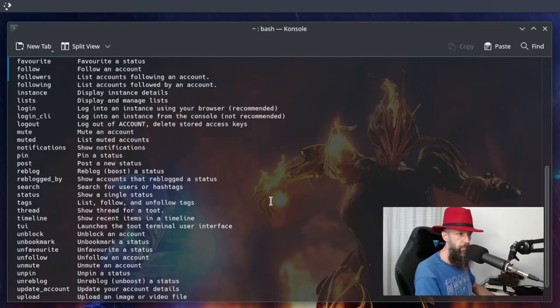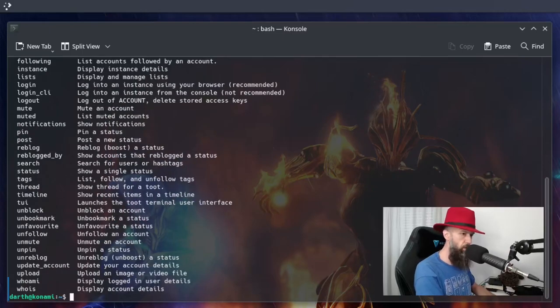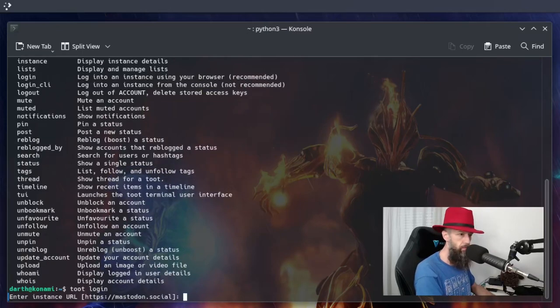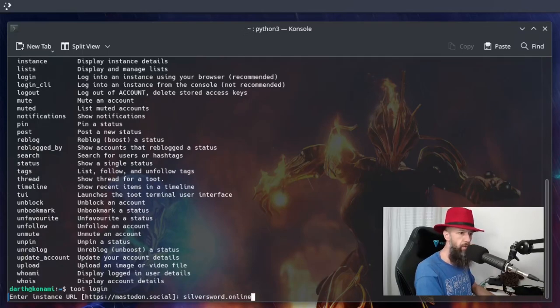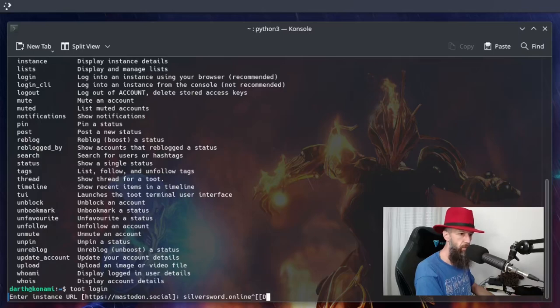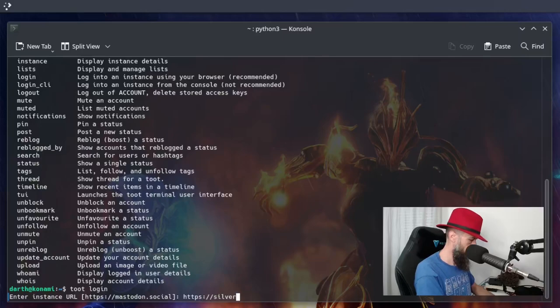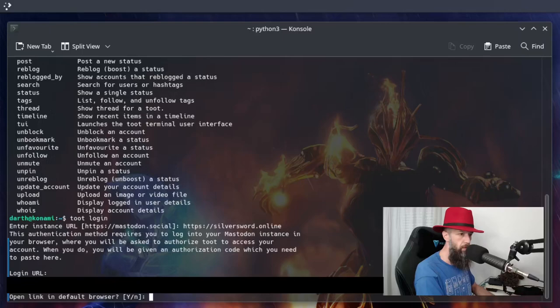Okay, so I have already read some documentation and I already know what to do. So the first thing you want to do is login. Type the name of your instance. There we go.